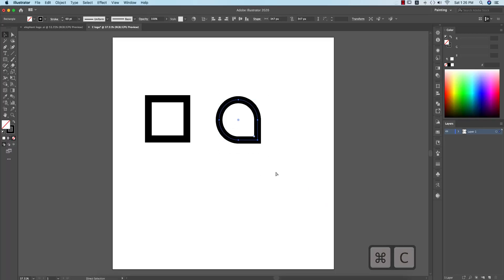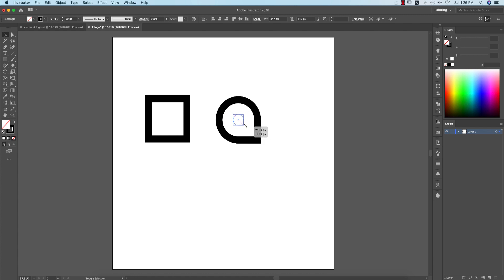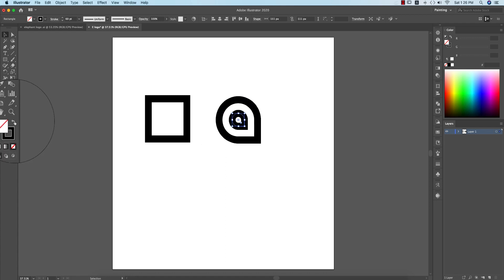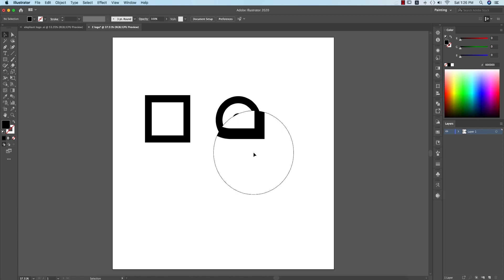I'll make the copied shape smaller by pressing Shift and Option and holding them together. Then I'll make it reverse — meaning I'll give it a fill color. That creates the inner filled version of the shape.